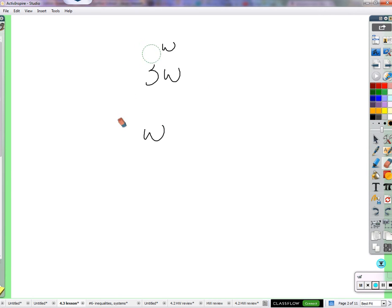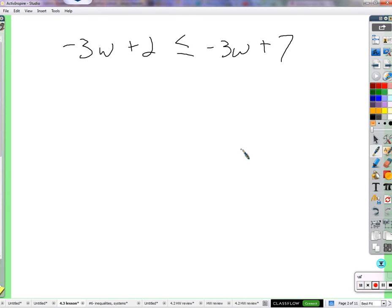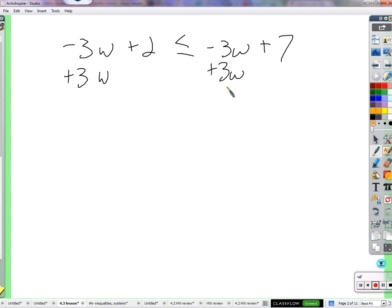Here's where the mistake happened. When you have an inequality like negative 3w plus 2 ≤ negative 3w plus 7, I'm going to try to collect the w's onto one side. I add 3w to cancel out the negative 3w. When I add 3w to the other side, what's negative 3w plus 3w? Zero. But students incorrectly kept a w there, turning it into w plus 2 ≤ 7, which is not right.